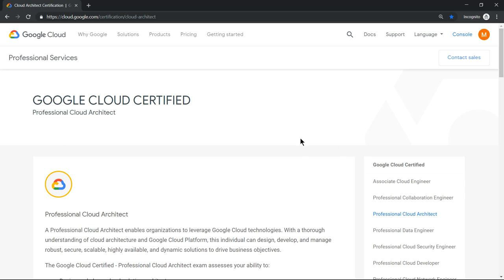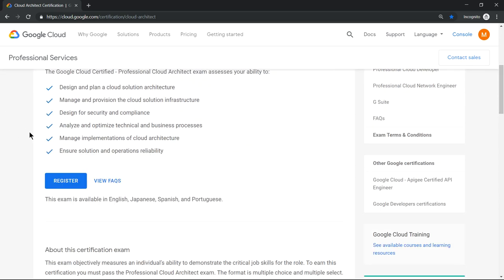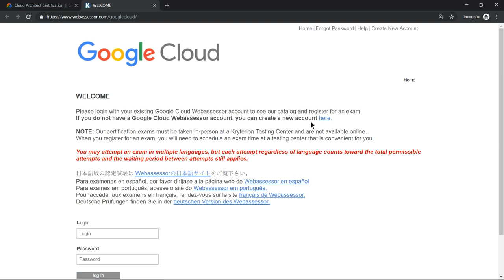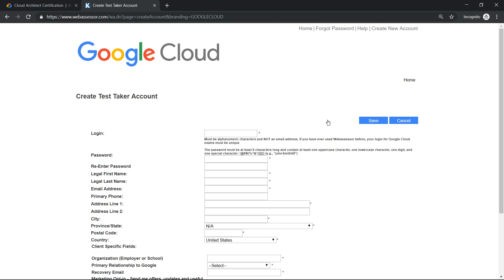This is a page where you can get more details about the Google Professional Cloud Architect exam. If you scroll down, you'll see an option to register. Click on that, which will open up the Criterion website. If you're a first-time user, you need to click here to register and fill in the details.